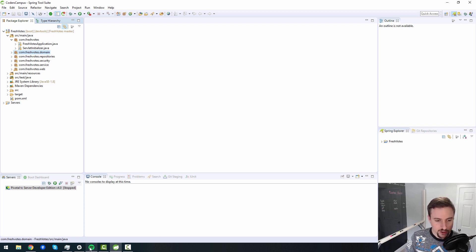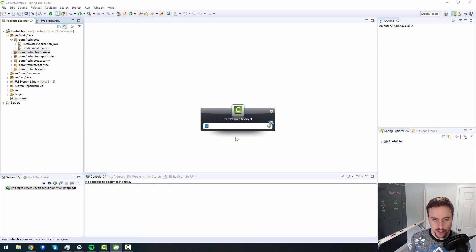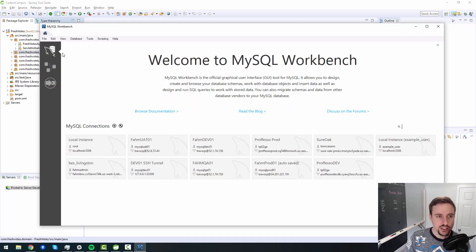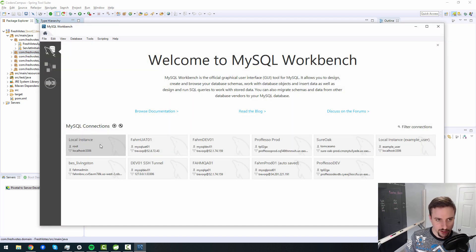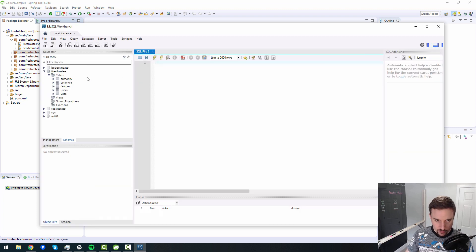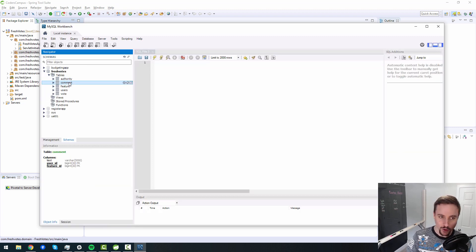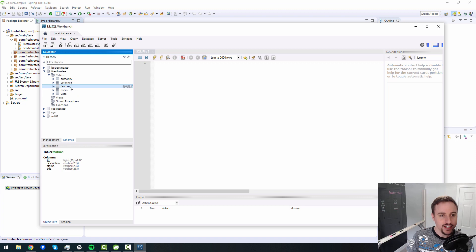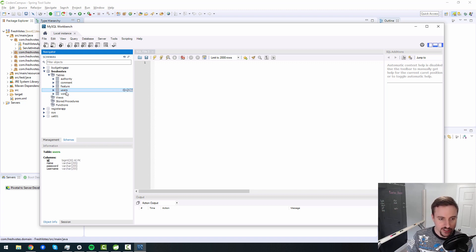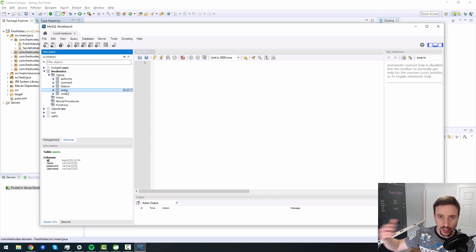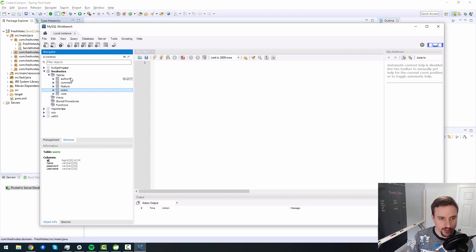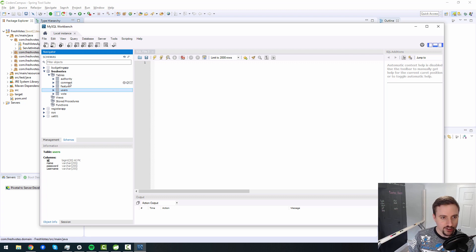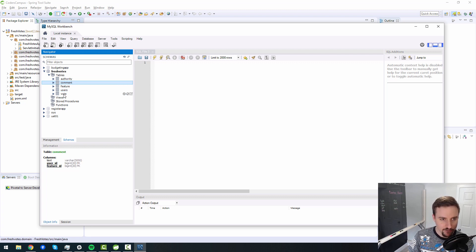So one thing I want to do is have another look at our database to see the entities that we're dealing with so I can re-remember exactly what it is that we are working with. As you can see in our database here we have users and that's what we've been working with in terms of logging in and registering. And the authority table goes along with users. So the other three tables we have are feature, comment, and vote.